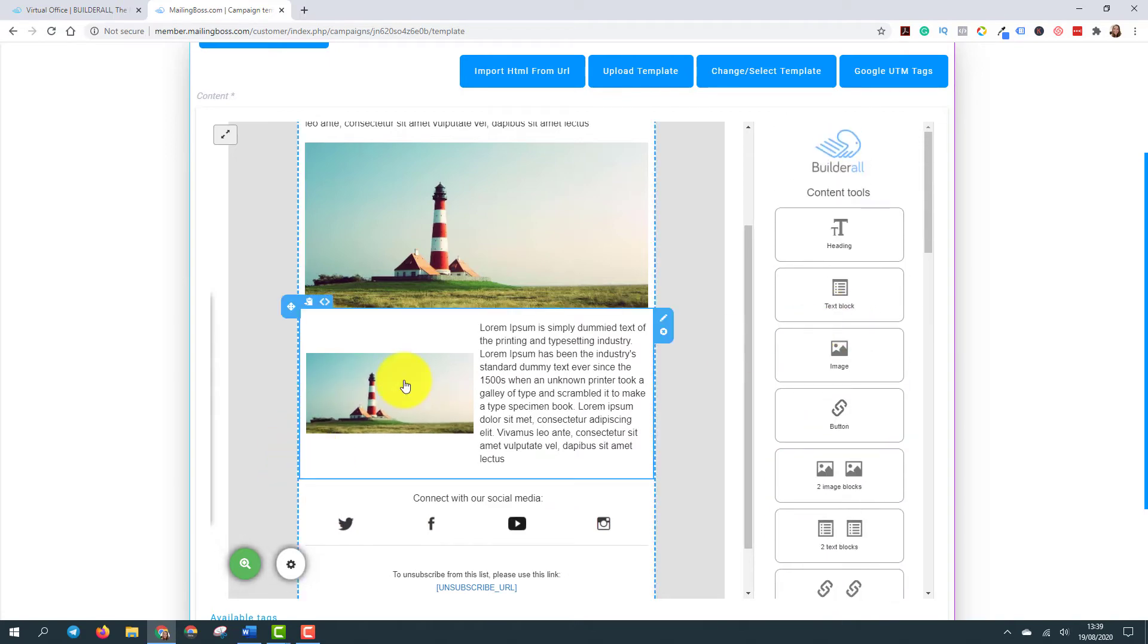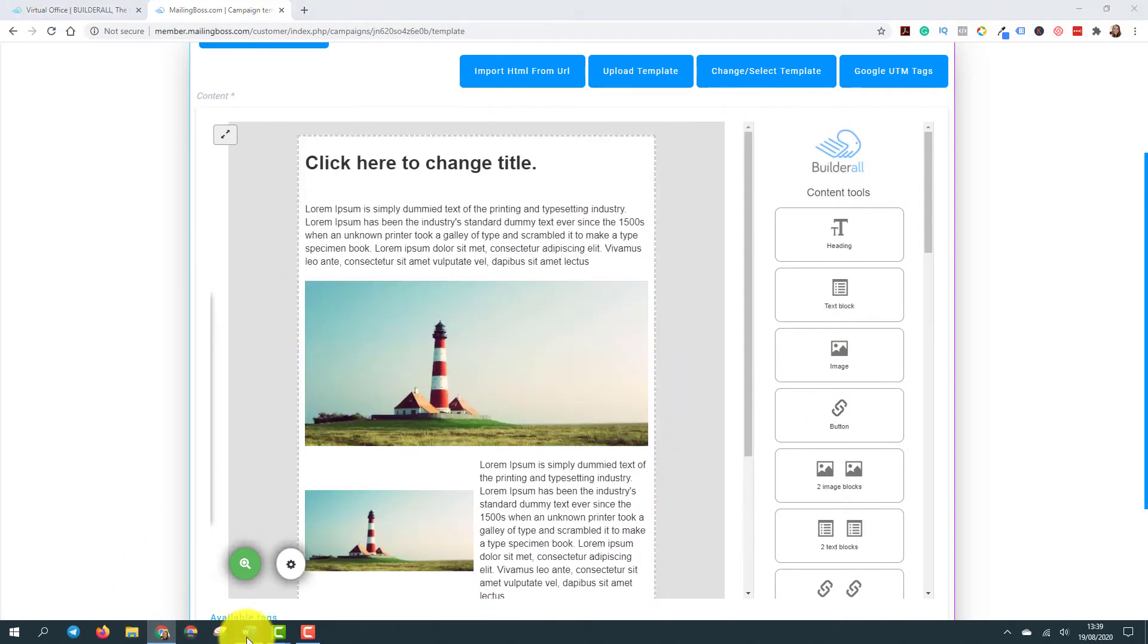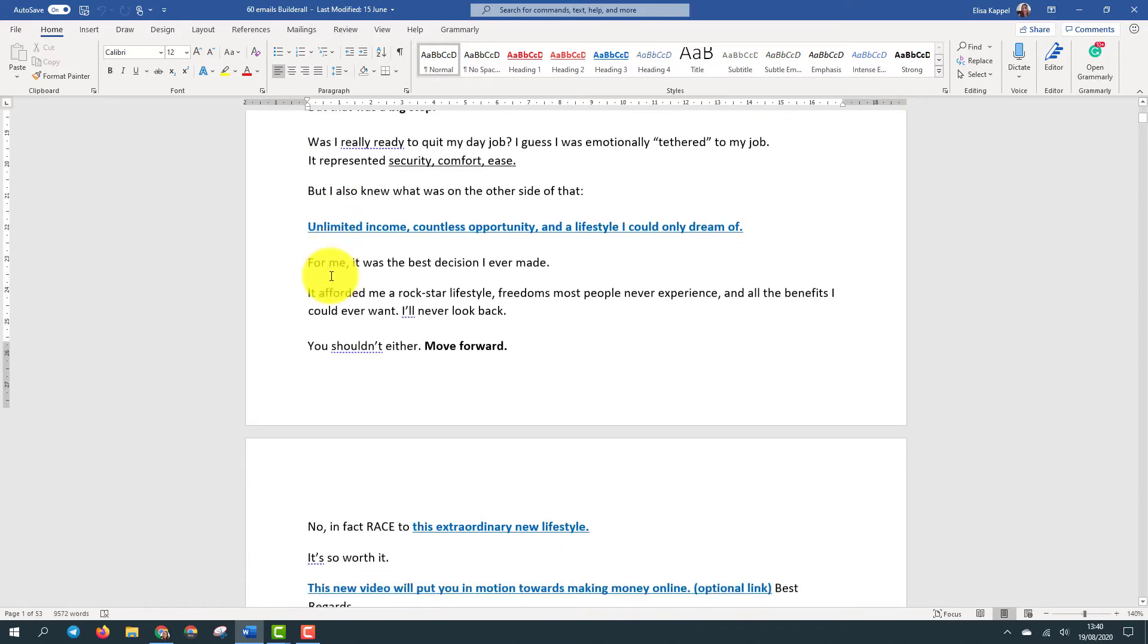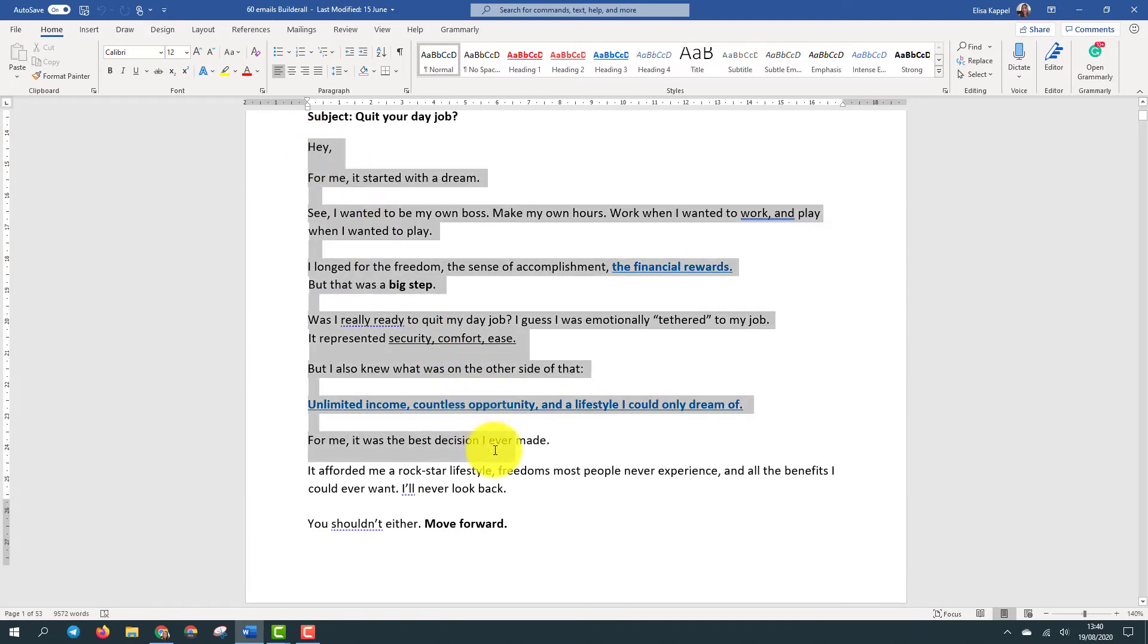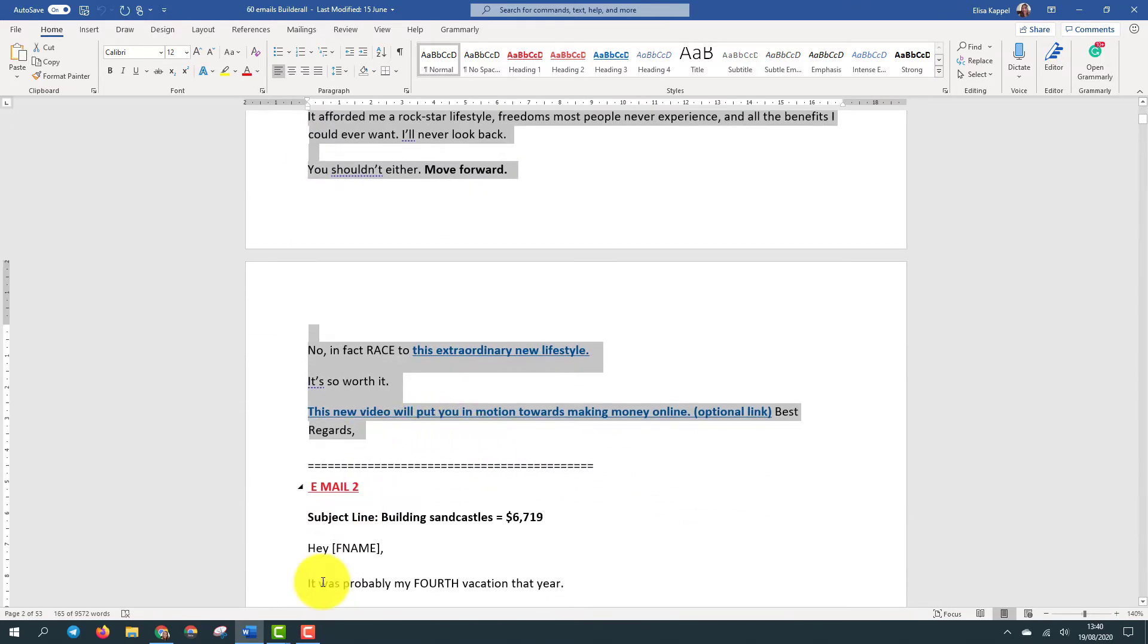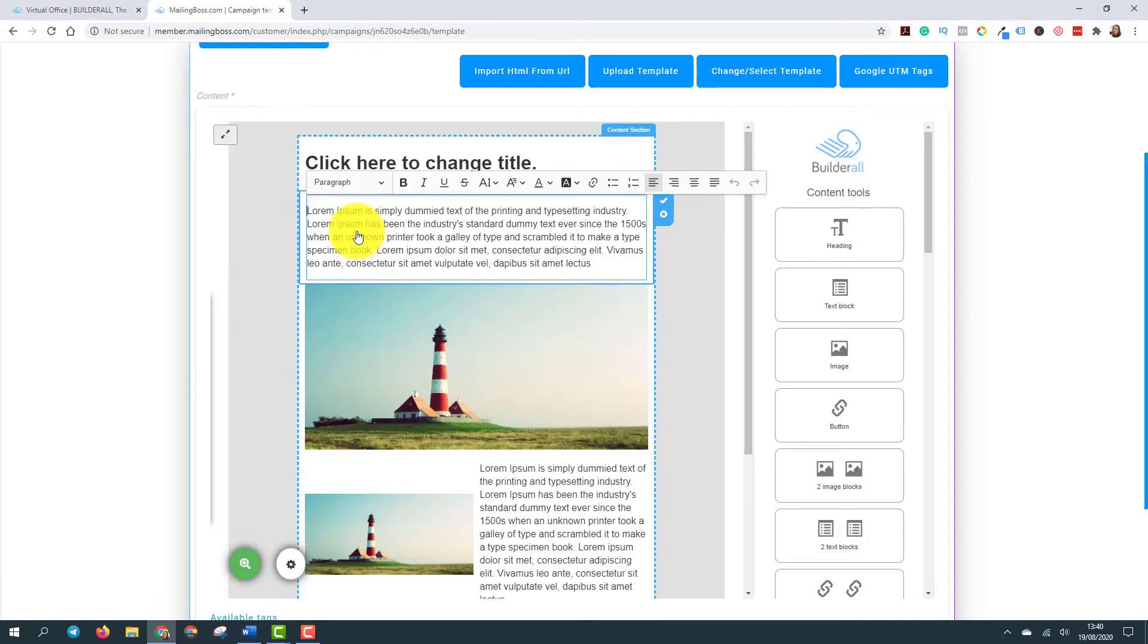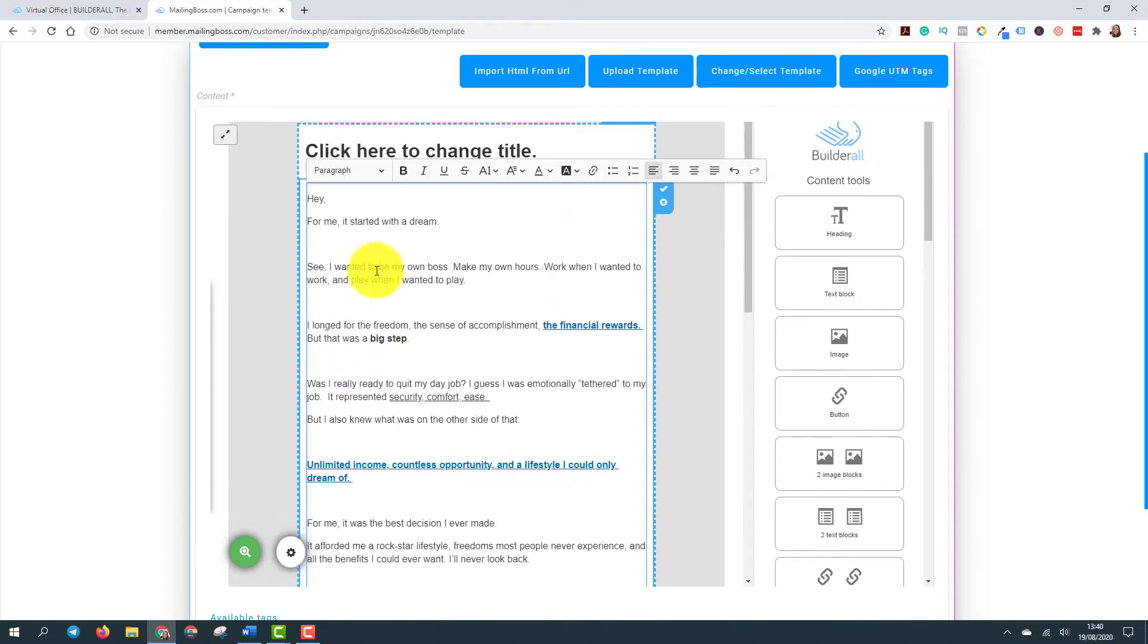So let's come here to my email where I have the 60 email open and I'm going to use the first one. You see that we have the subject and the text, right? So I just do exactly like that. Copy. And here I click Control A, Control V. Here we are. We have here the whole email.